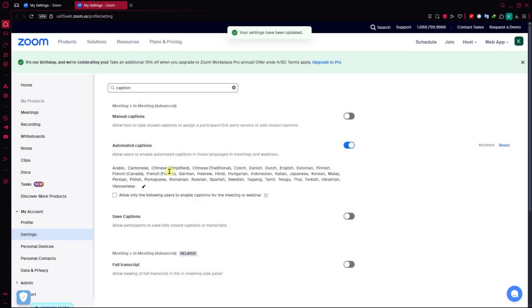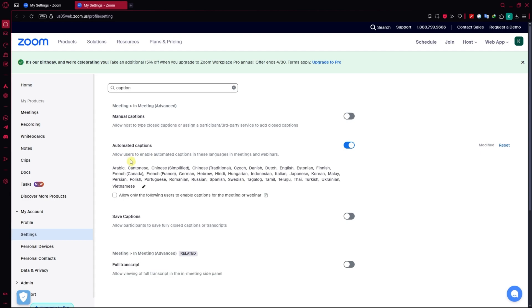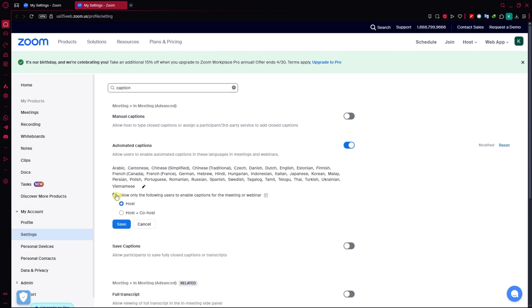Once you have that, you will now be able to see the languages that users would be able to allow to enable automated captions in these languages. Then you could allow only the following users to enable captions. If you check this, then you would have these options. You could only go for the host or the host plus co-host.